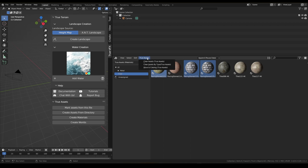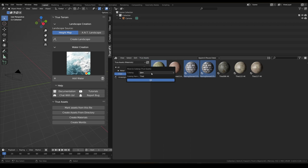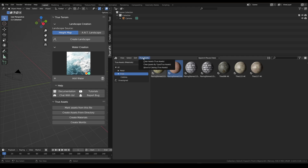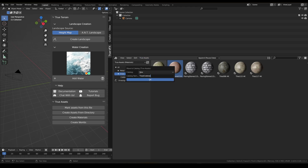Now we can move these ones — I'm going to move to True Assets again, 'tiled/cobbles', hit enter. We can see the cobbled ones are in there. I want this one moved into a catalog called 'pavement'.